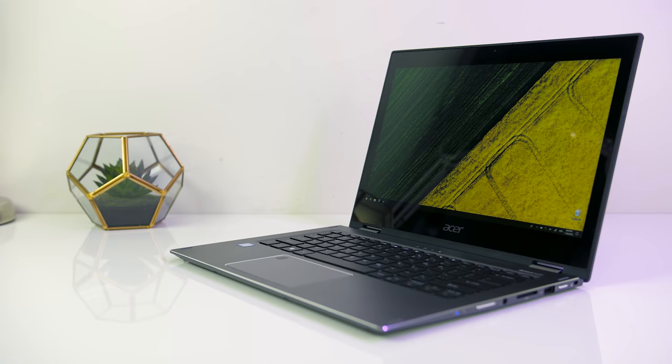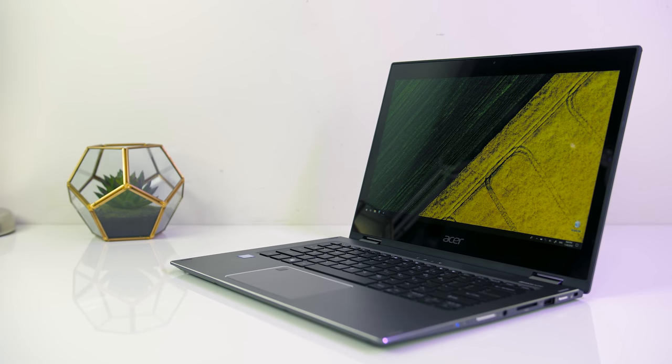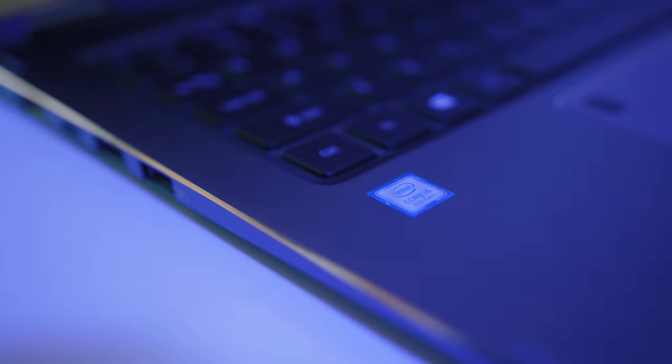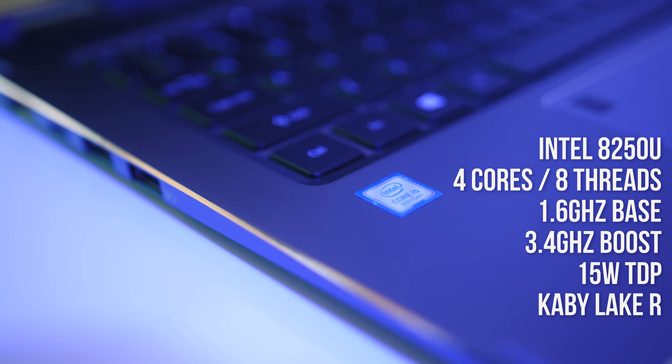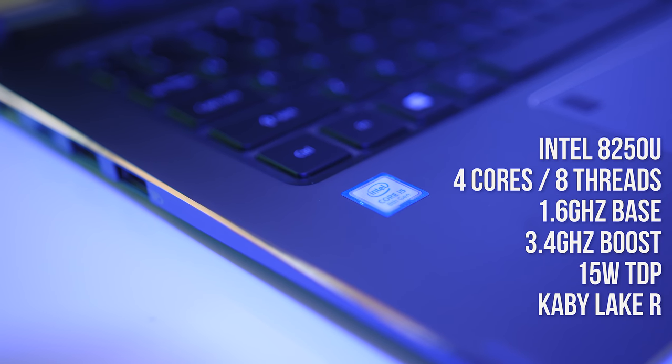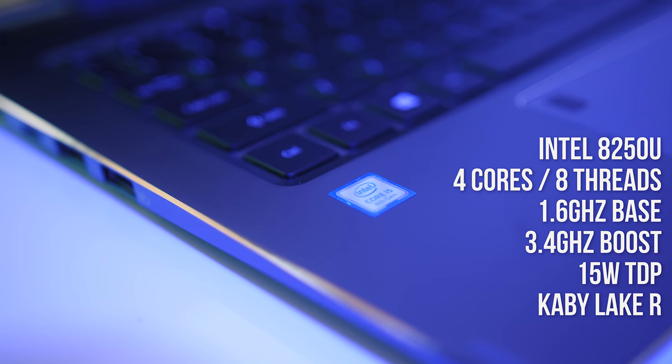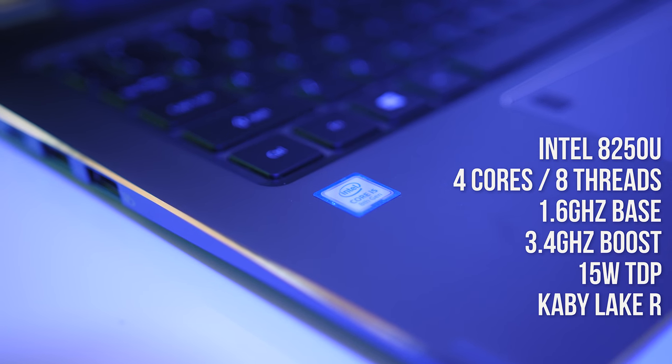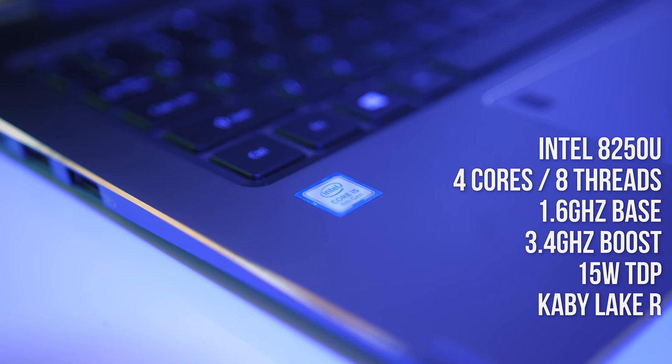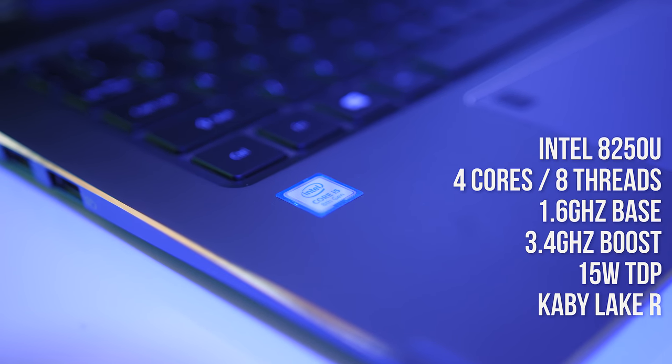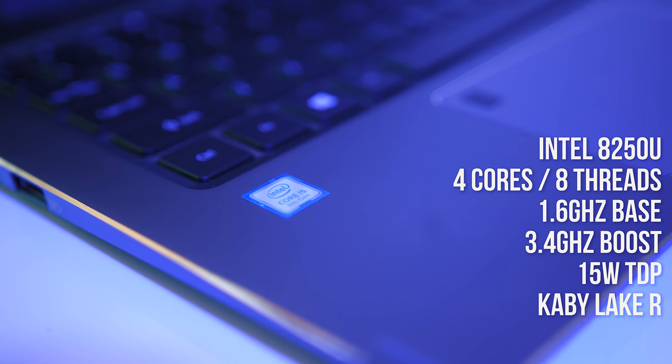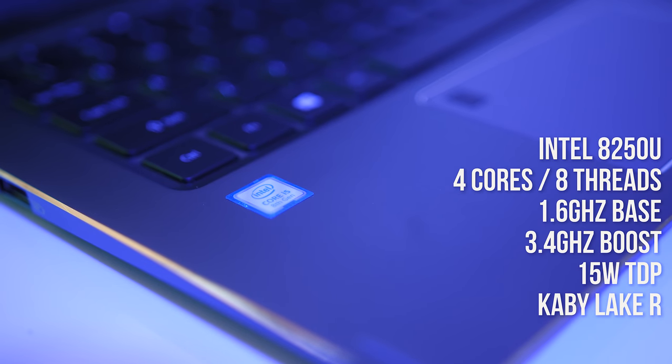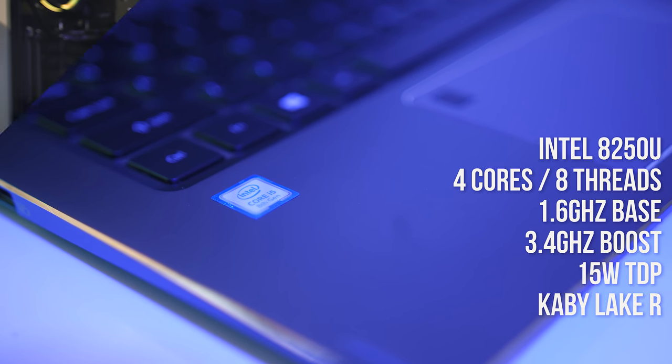Let's start by checking out the specs in this model. There's an 8th gen Intel i5-8250U quad-core CPU which runs at 1.6 GHz and can turbo boost up to 3.4 GHz with a single core.